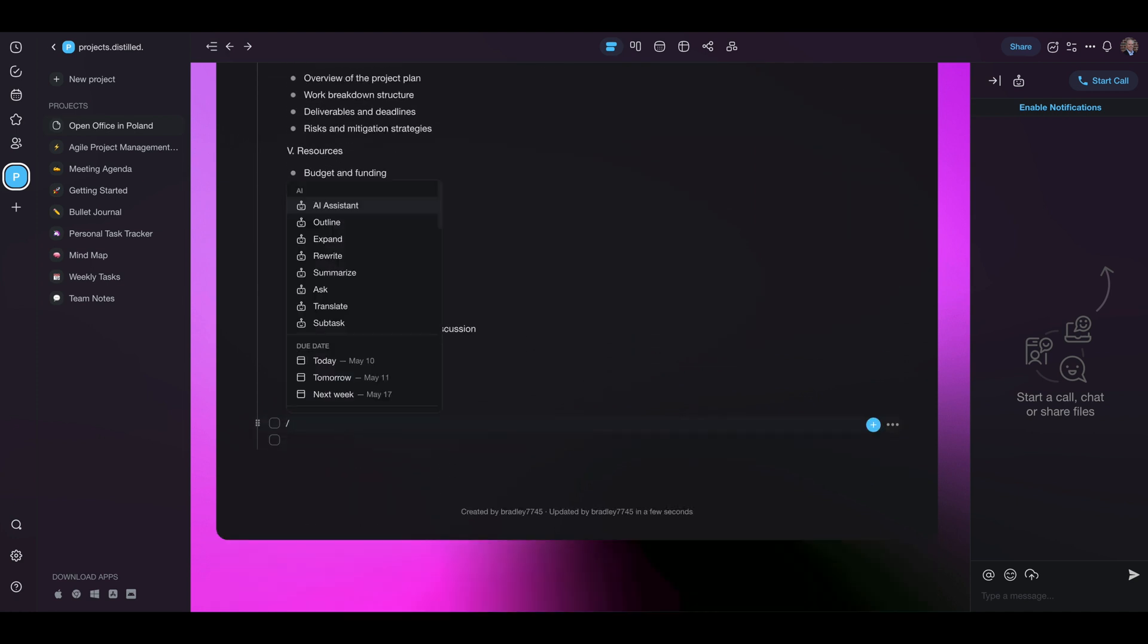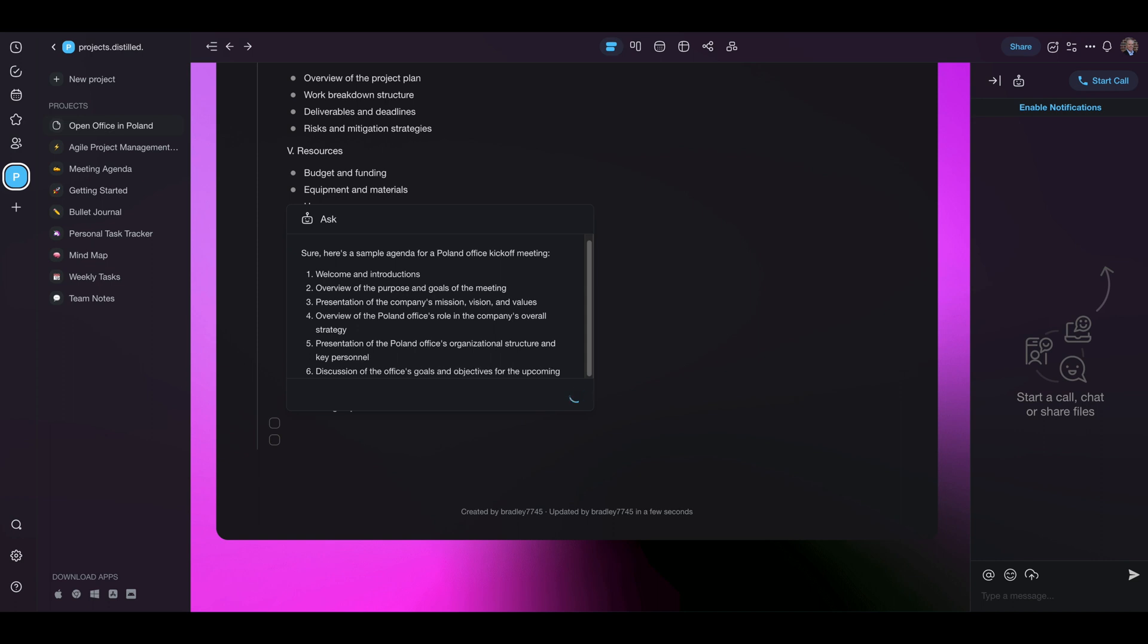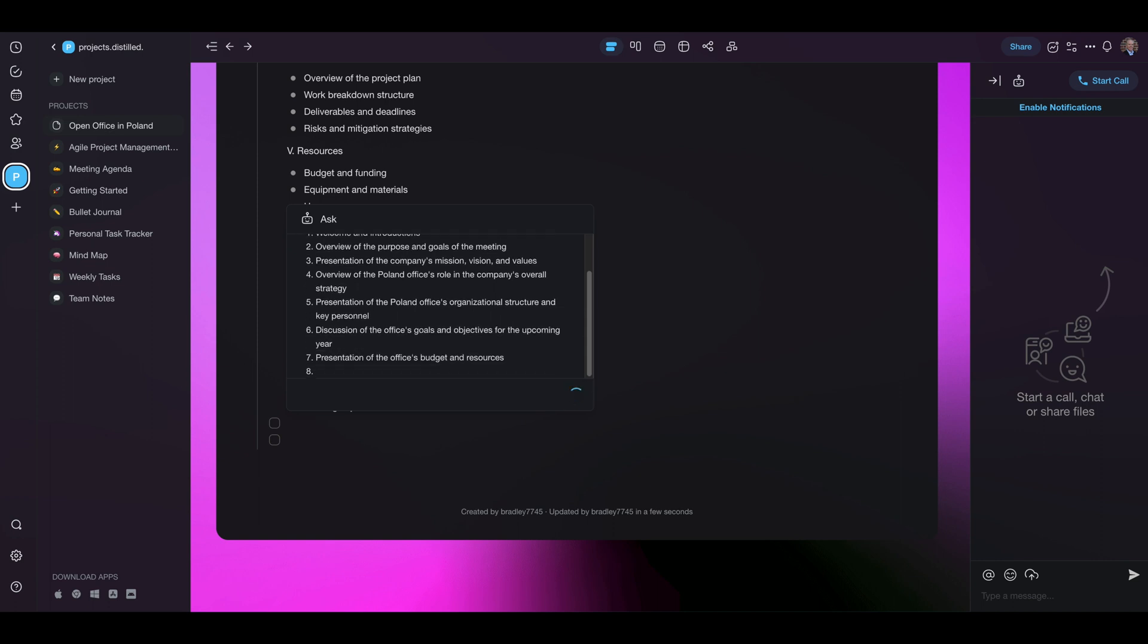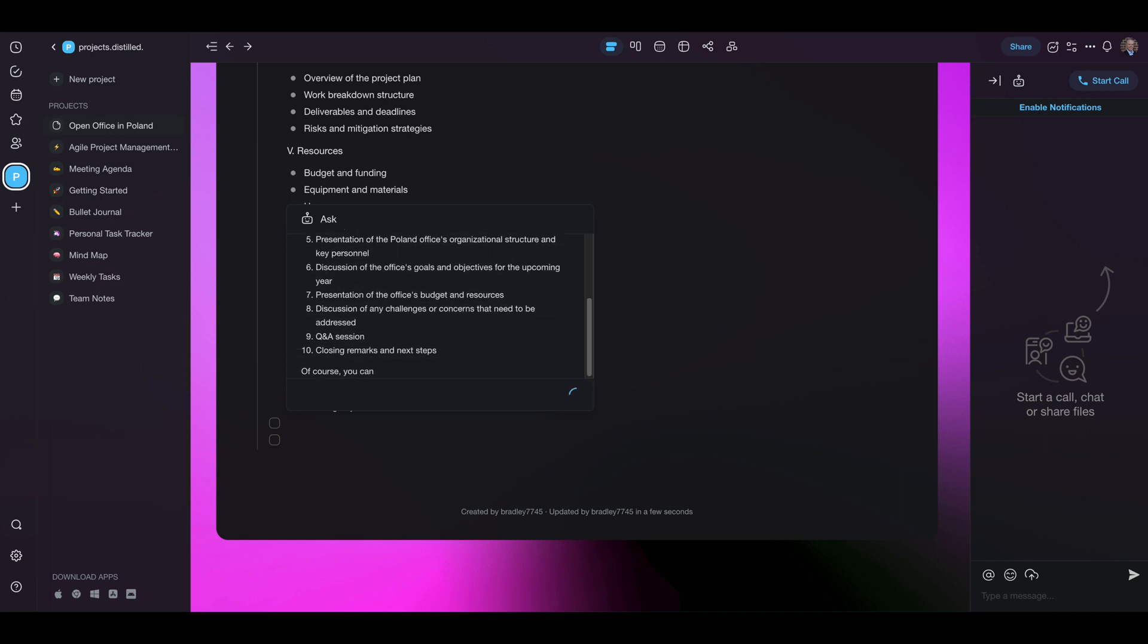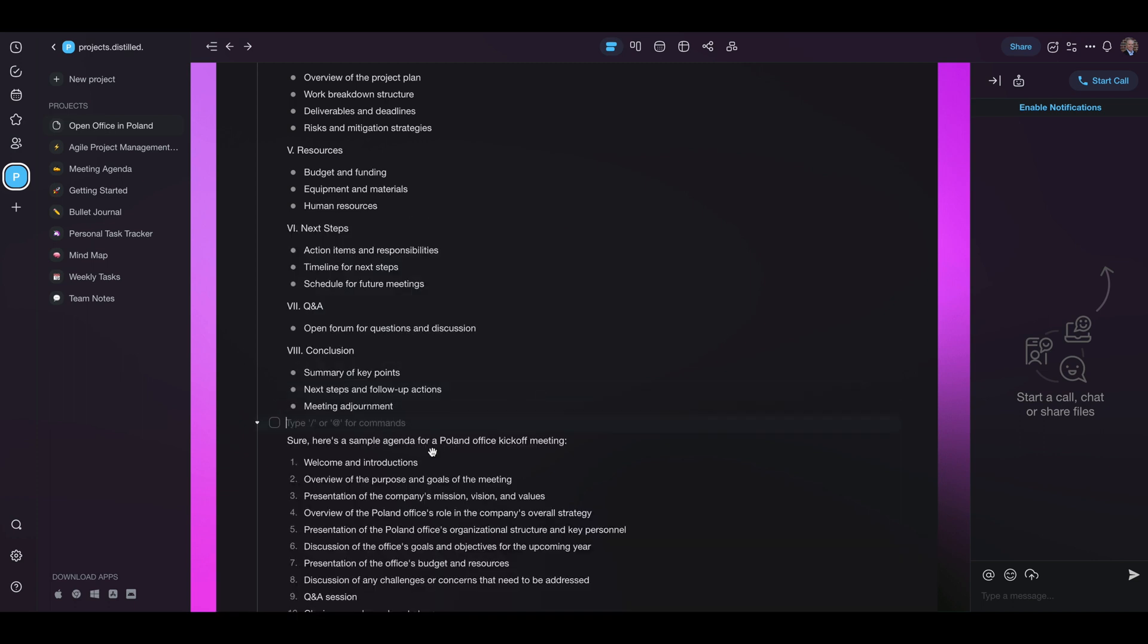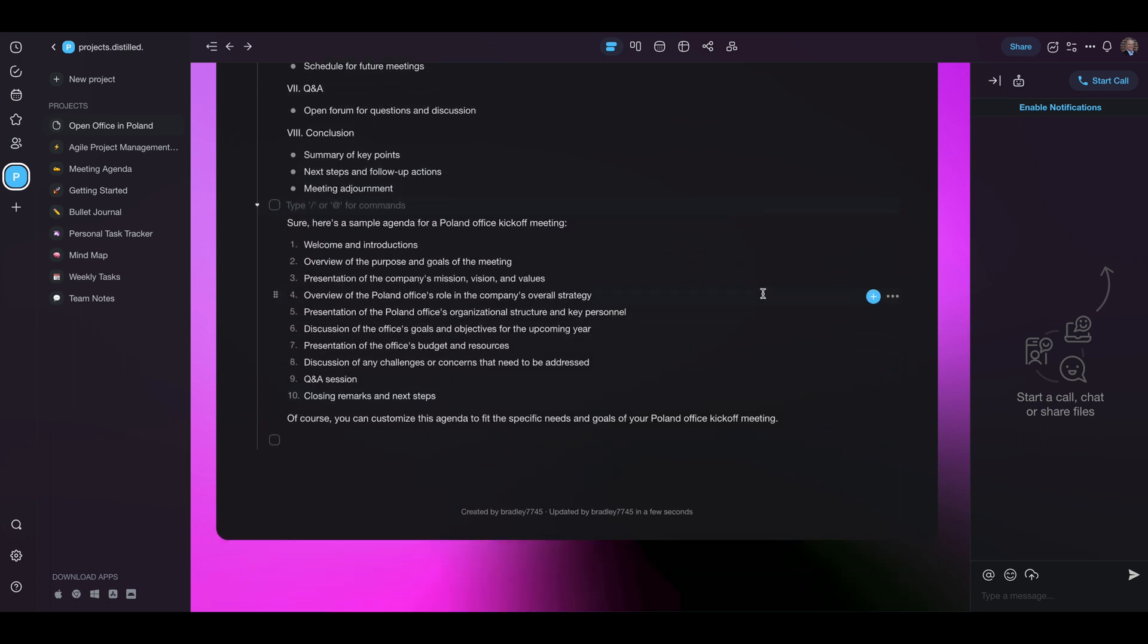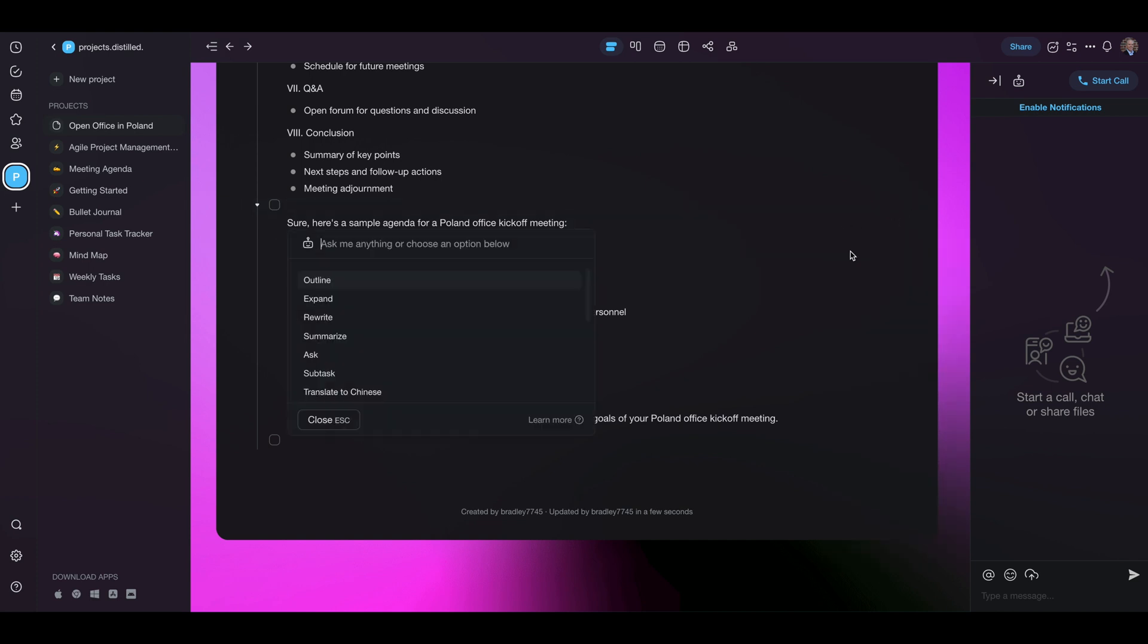So now we're going to give it another test similar to that one. Create agenda for Poland office kickoff meeting. We're not going to do number three presentation of company's mission and goals, but the others at least is including the word Poland in there. So that's fair even if that's not exactly what you want. Quicker to edit and change that. So let's look at this and see if we can do any additional tweaks.